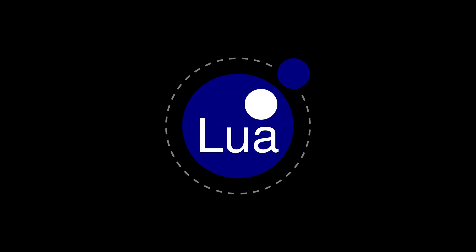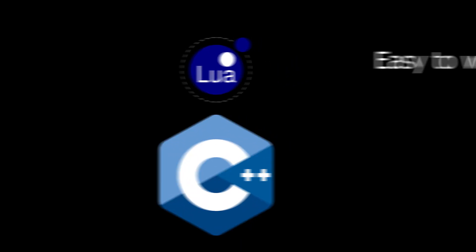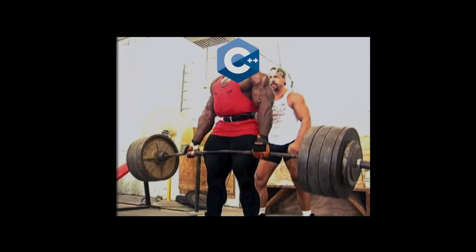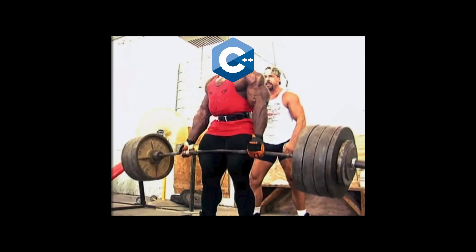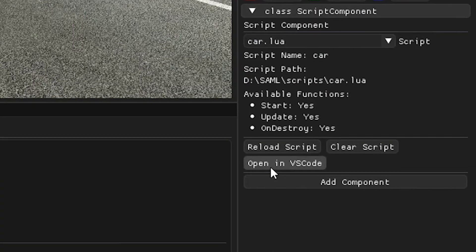Effectively, Lua sits right on top of the C++ systems. You get to write high-level logic while all the heavy lifting is still happening under the hood in C++. You can even open VS Code directly through the Obsidium editor and edit scripts on the spot.